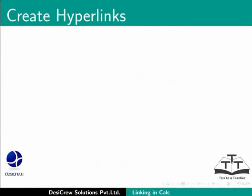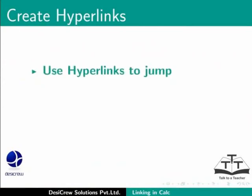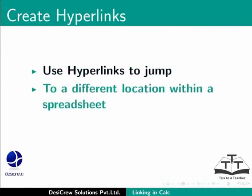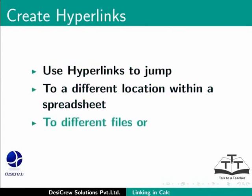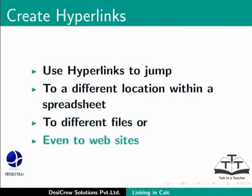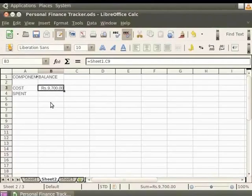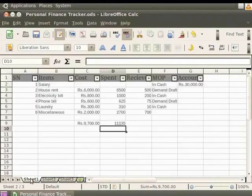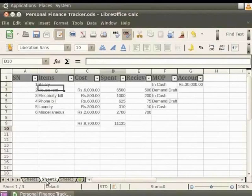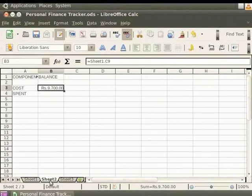Now, let's learn how to create hyperlinks in Calc sheets. You can use hyperlinks to jump to a different location within a spreadsheet, to different files, or even to websites. In the personalfinancetracker.ods, the Personal Finance Tracker is in Sheet1 and the rest of the content is in Sheet2. Let's say we want to jump from Sheet1 to Sheet2.